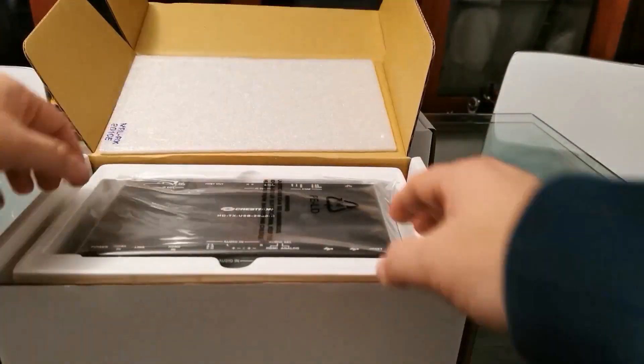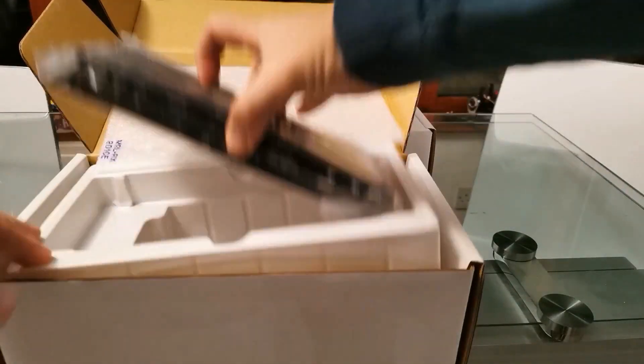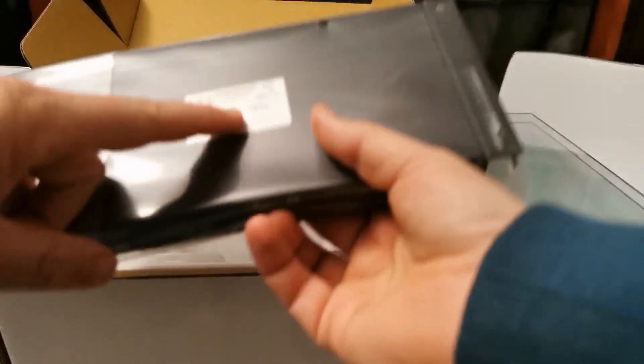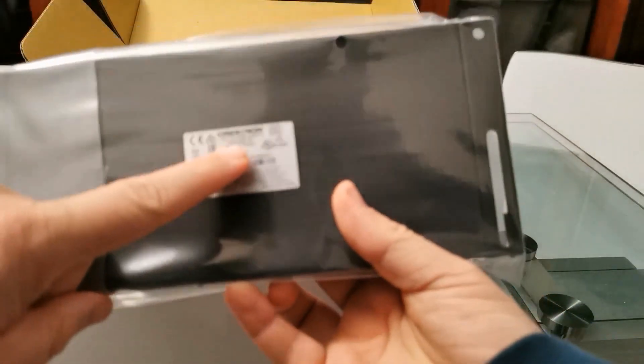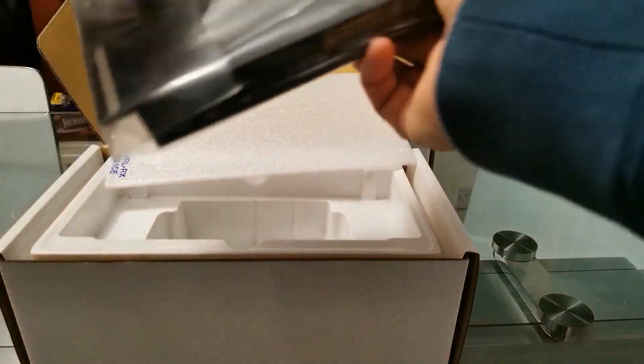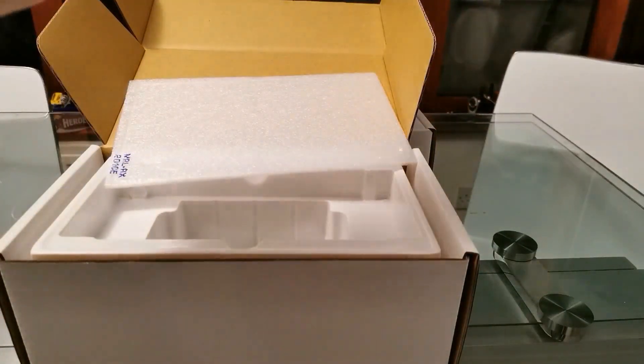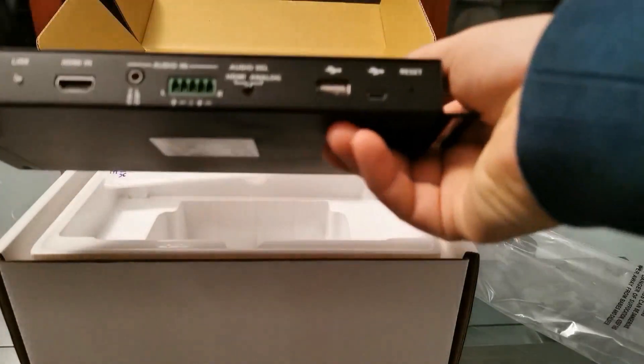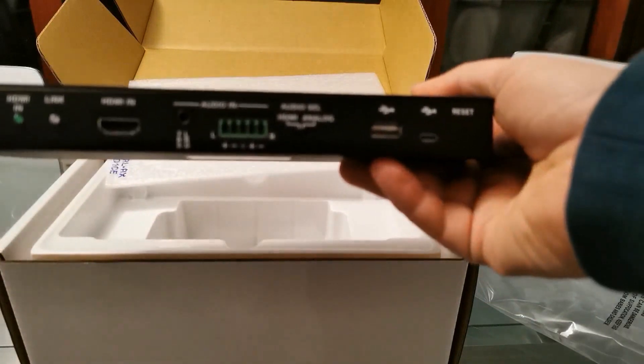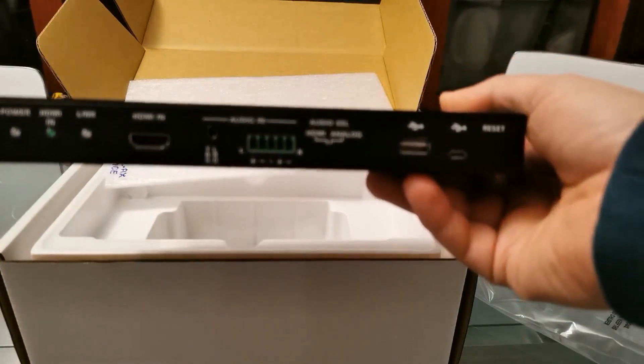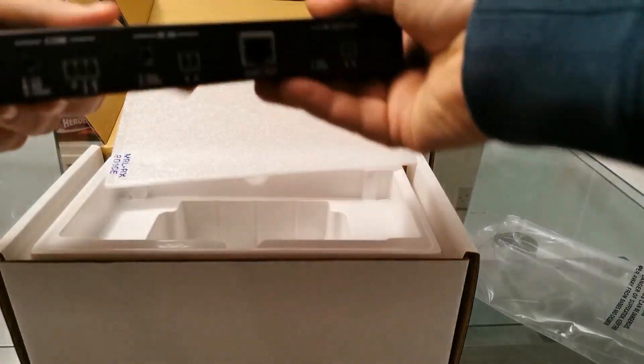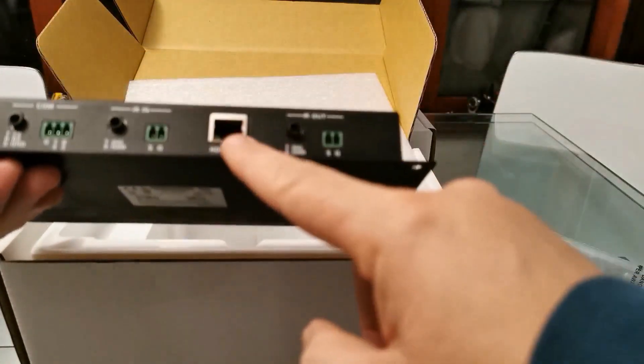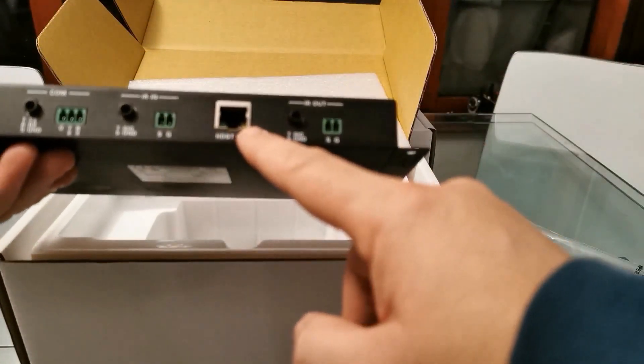So what's this for? So here we have the transmitter, and let's take it out of the packaging. This is for extending your HDMI and USB from one location to another, using your Ethernet cables.